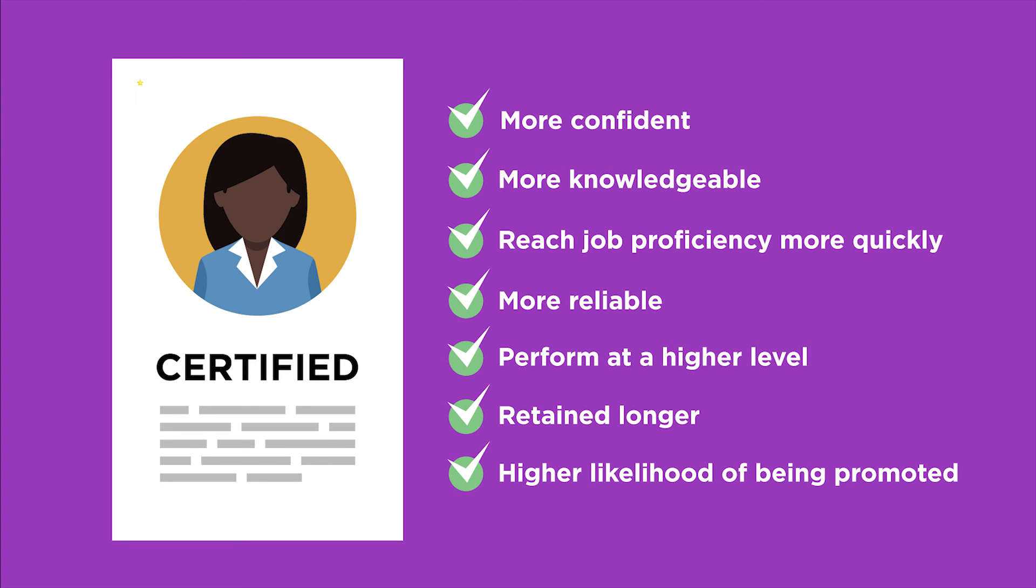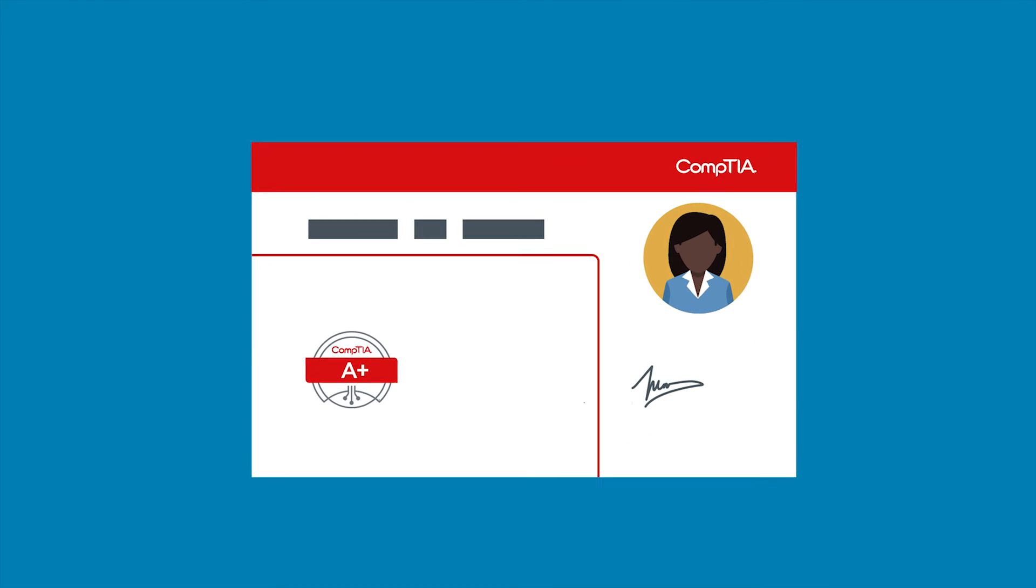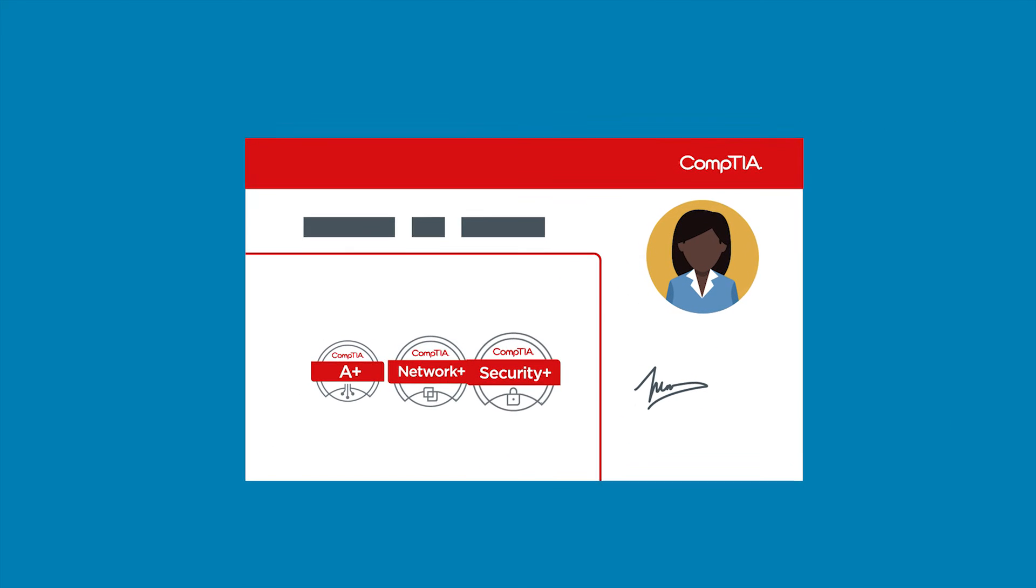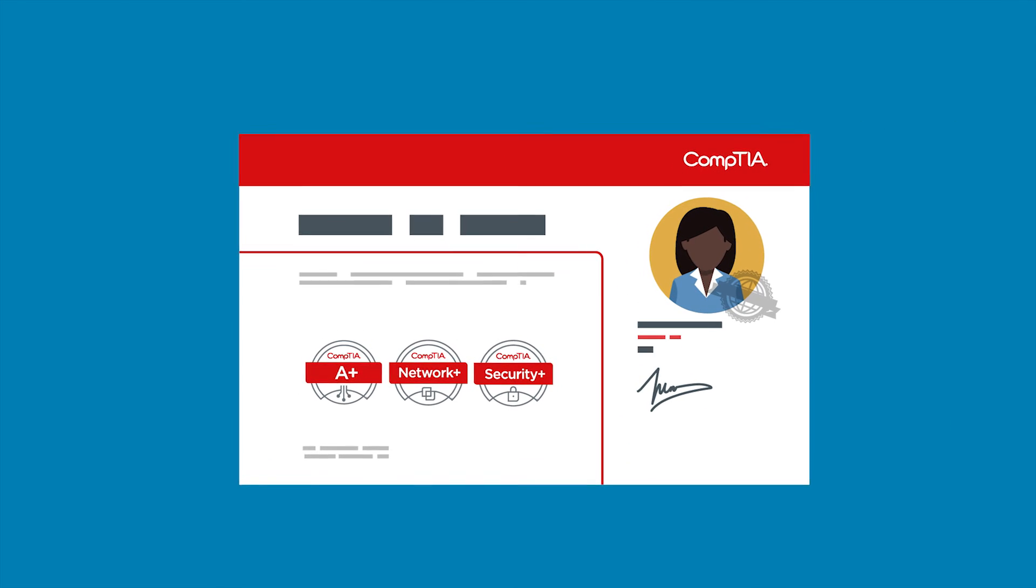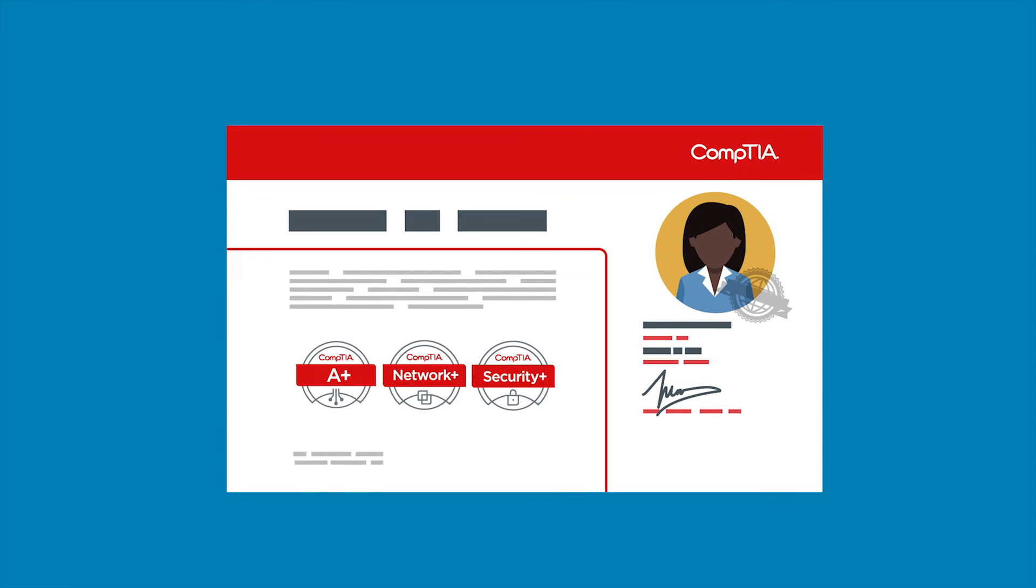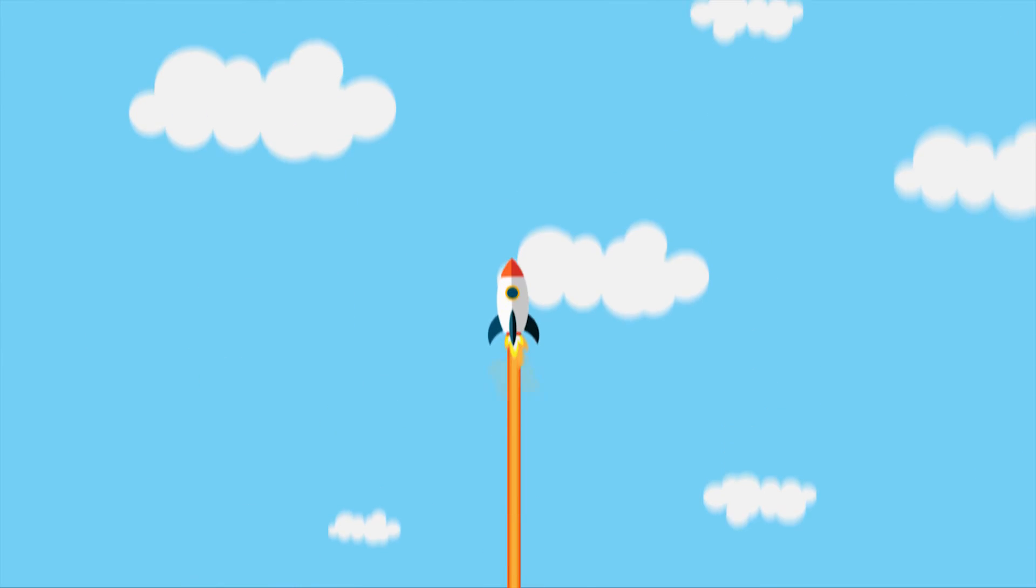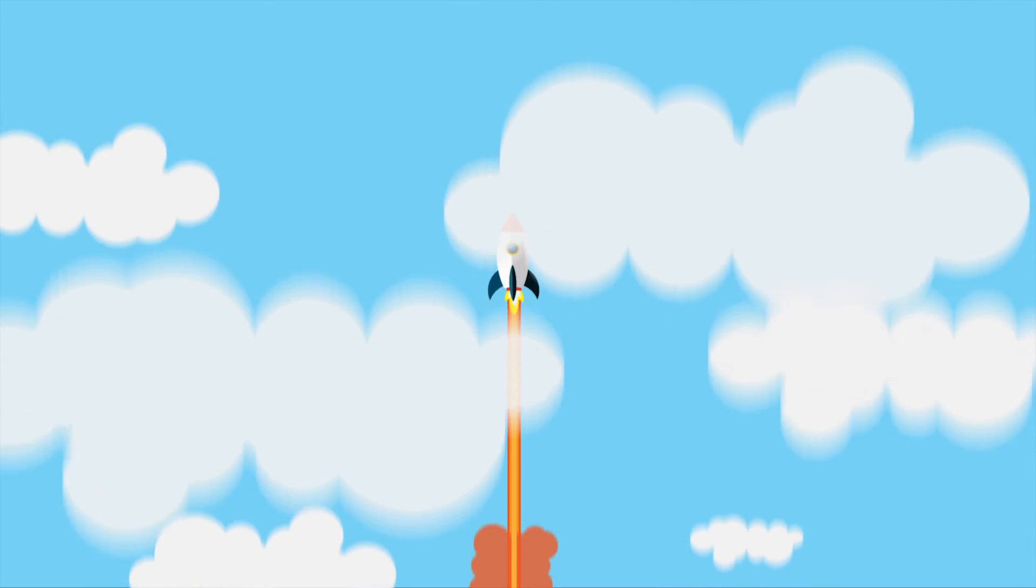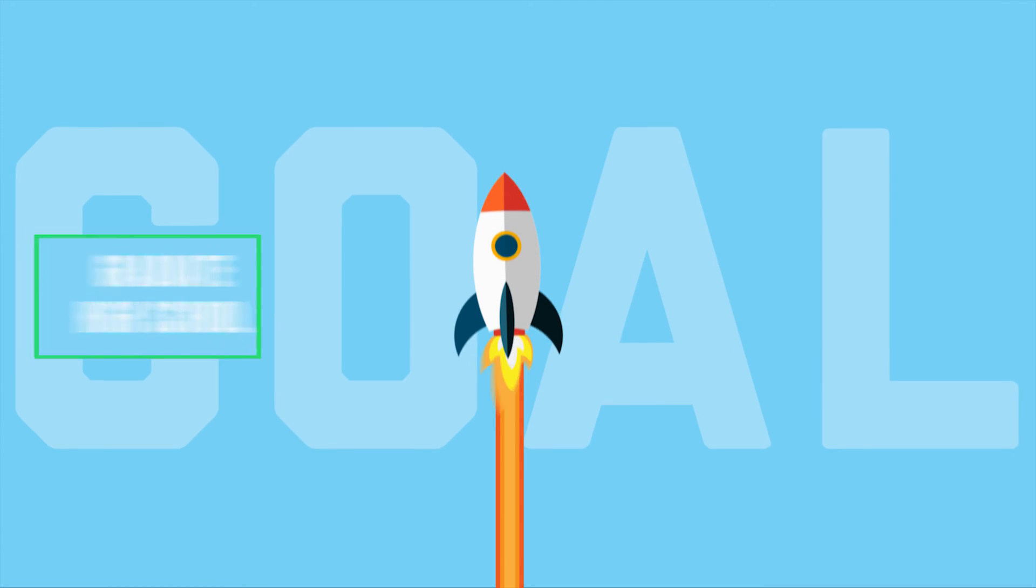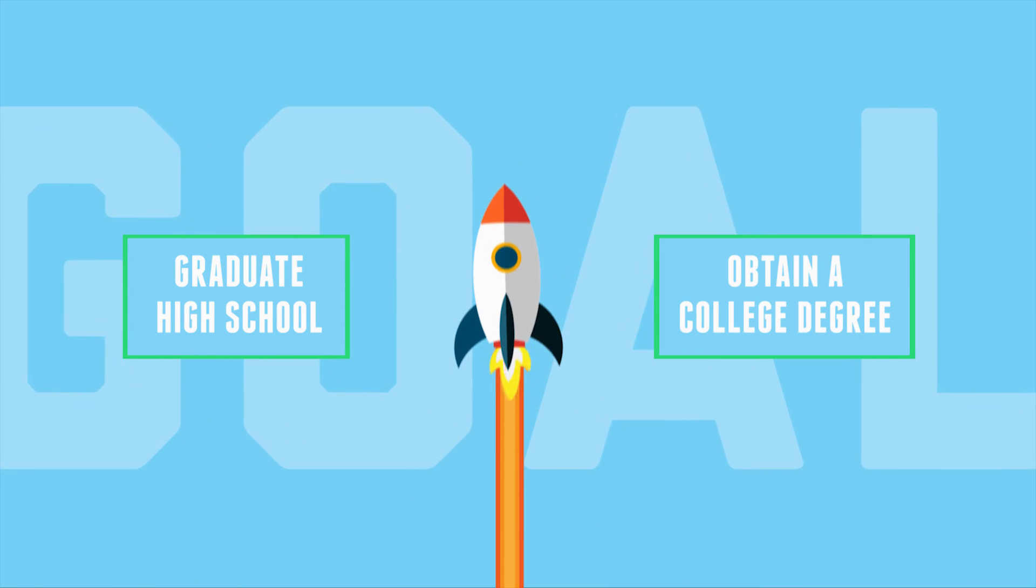Perfectly aligned with employer needs, certifications help prove students have the knowledge and skills needed to get the job done. The time has come to redefine the goal for our students. Is the goal simply graduation or degree attainment?